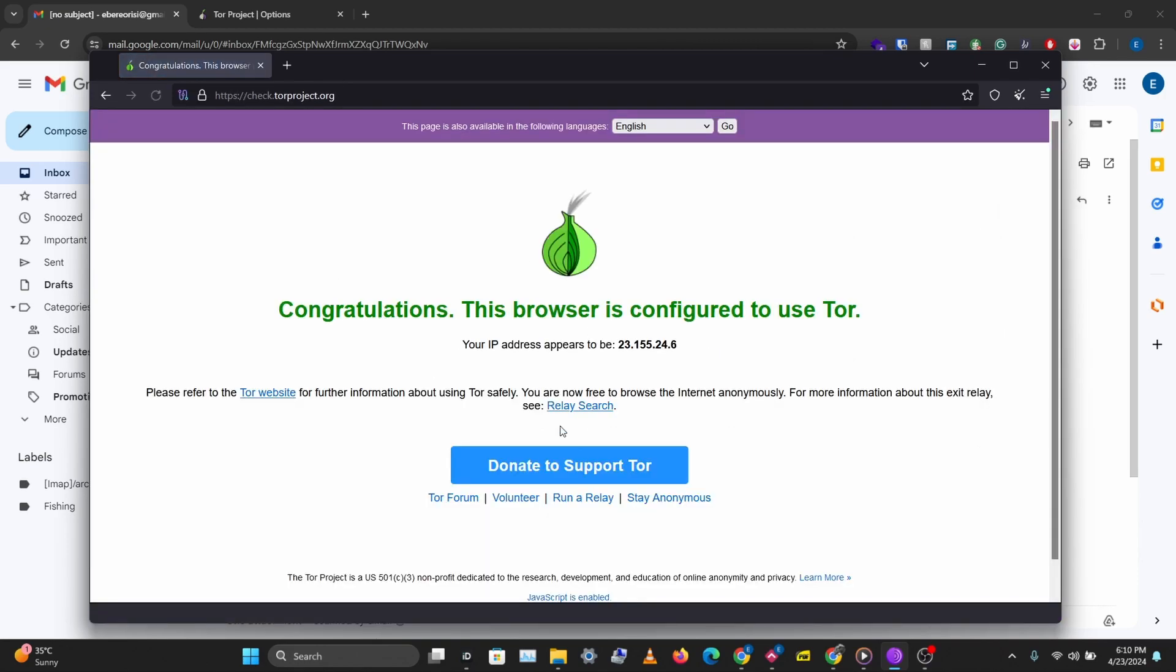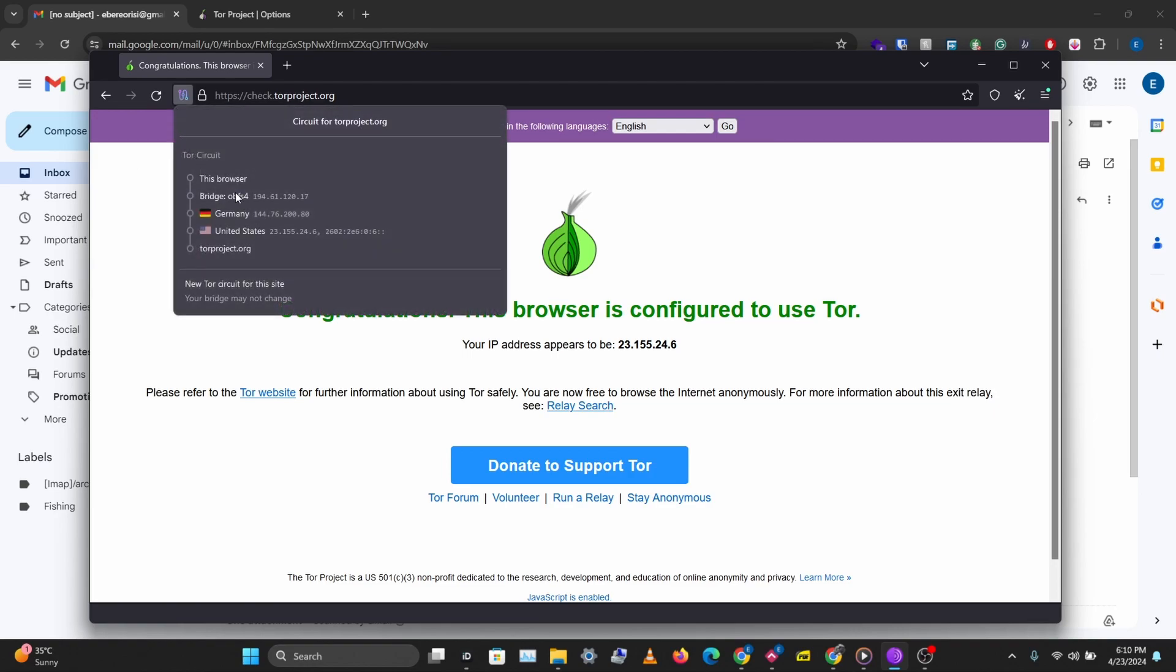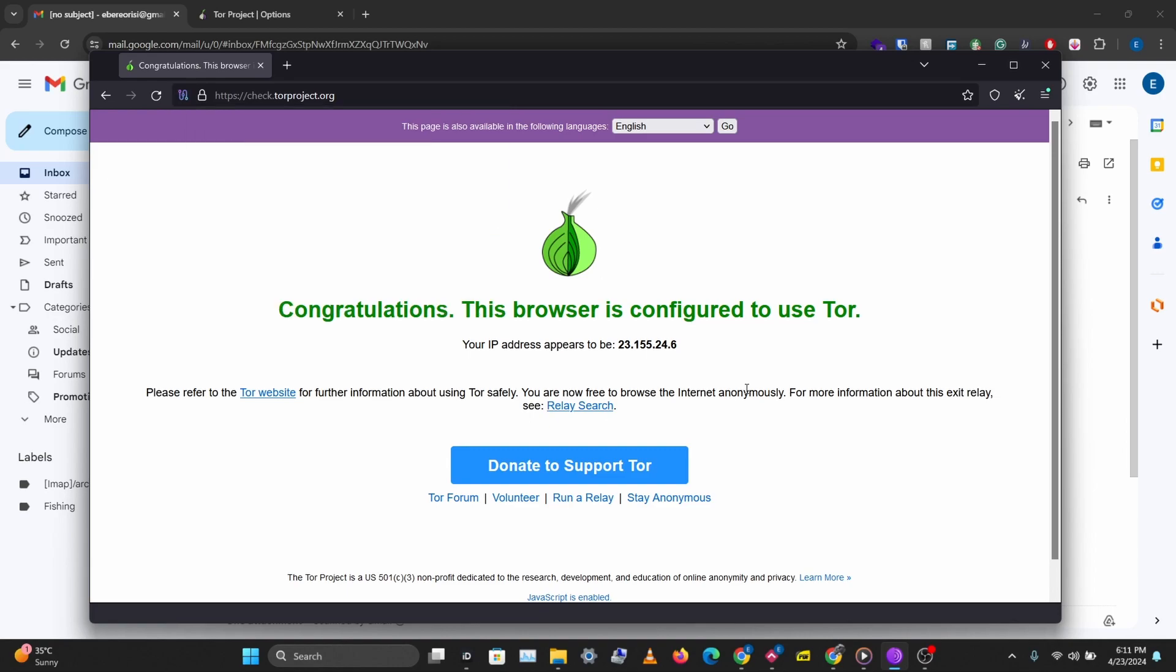And I'm now connected to the Tor network. So if you go to this icon here you can see we are going through this bridge and we're hopping on other relays before connecting to torproject.org. So that's how you use bridges and pluggable transport to bypass censorship and connect to the Tor network.